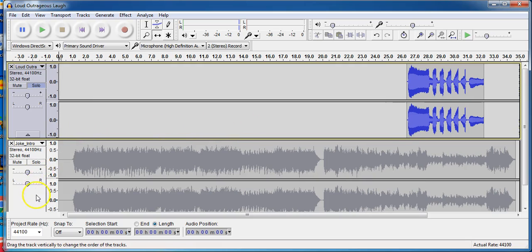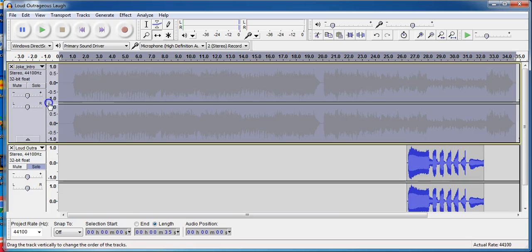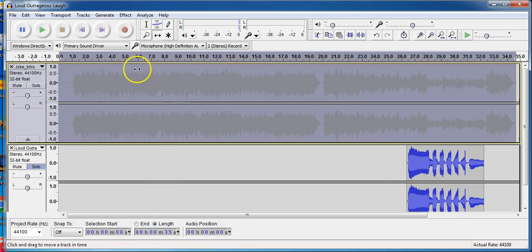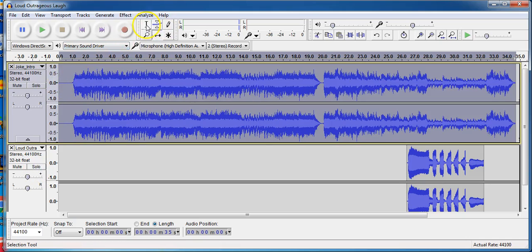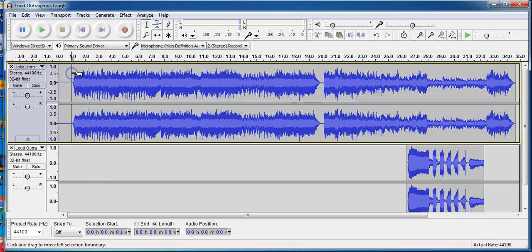This part right here is the laugh at the very end. So I'm going to highlight that and move it to the end. And usually I like to have my tracks in order, so I'm going to drag this track up. Now I'm going to un-solo it. Now I can hear everything at once.